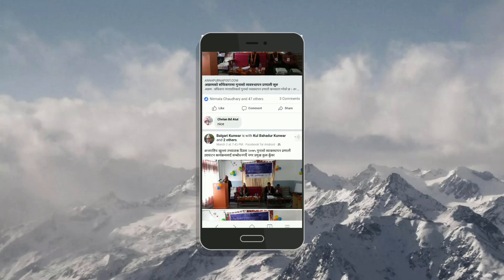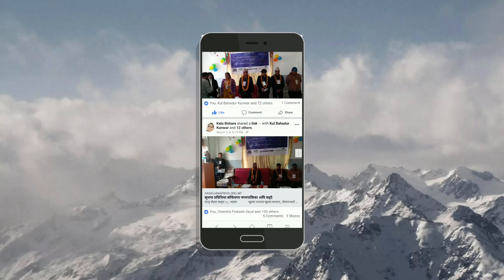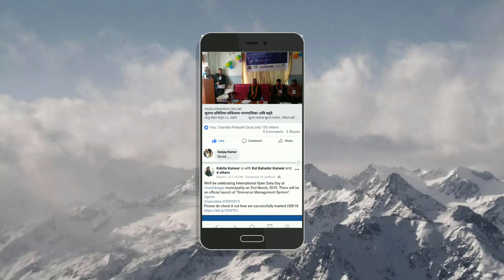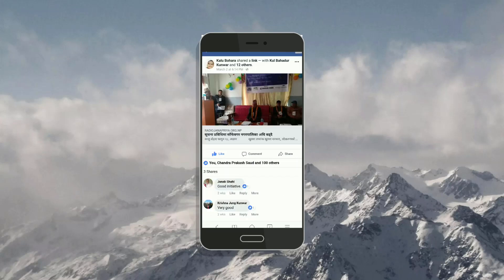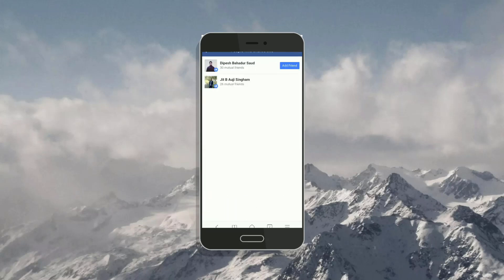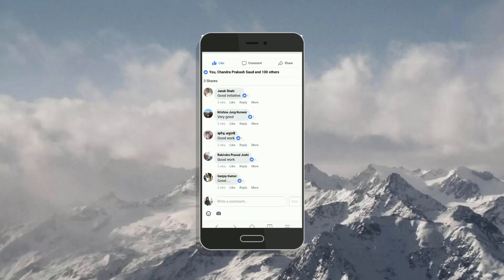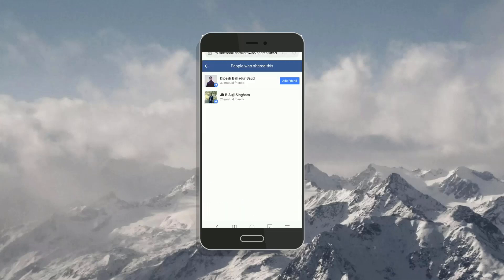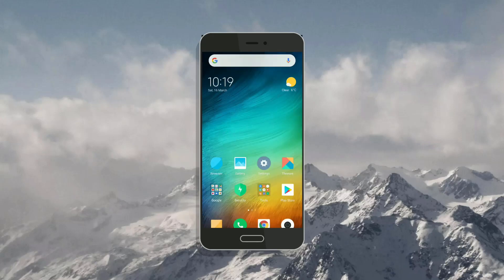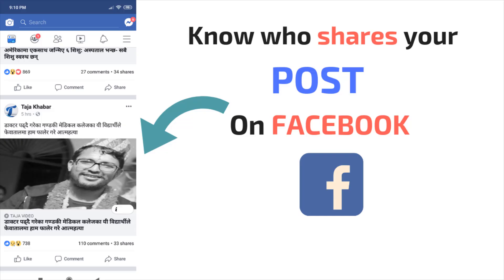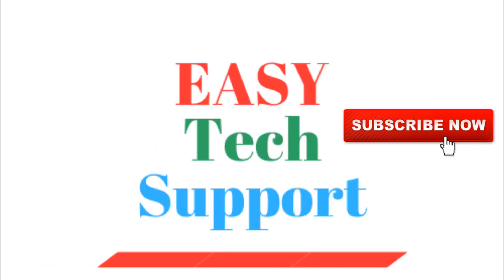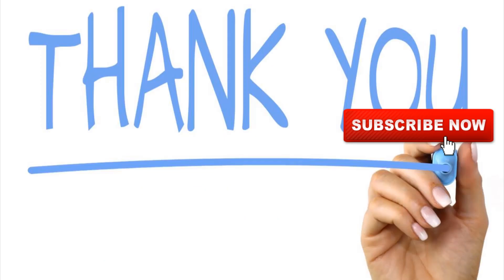This is my Facebook profile in desktop mode. I'm just scrolling my profile. Here some people have shared my post. When I click on it, I can see the people who have shared my post. So this is the process to solve this simple problem. Thank you, keep supporting, keep watching videos from Easy Tech Support. I'll see you in the next video.